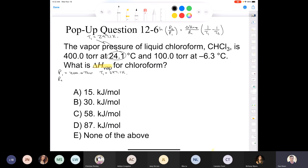P2 is 100 torr. Our T2 is negative 6.3 degrees Celsius; add 273.15 to that, and you get 266.7 Kelvin. So we'll plug that in as 266.7 Kelvin. Now we have everything set up.